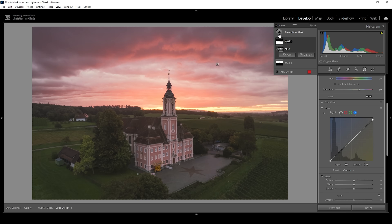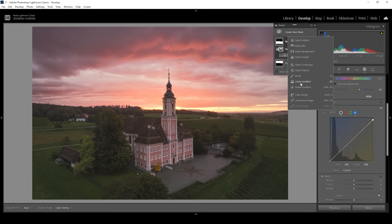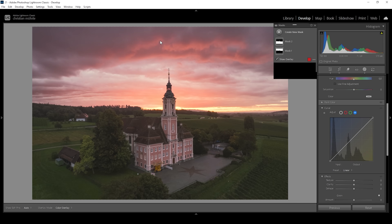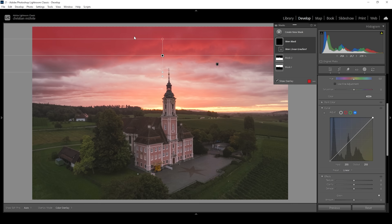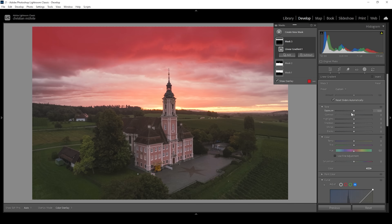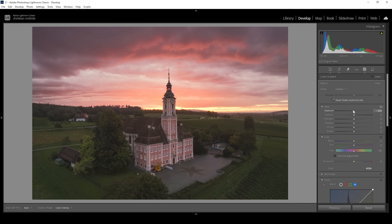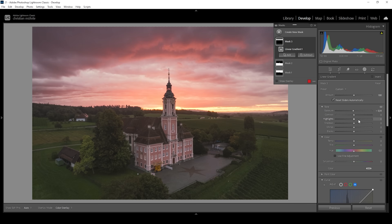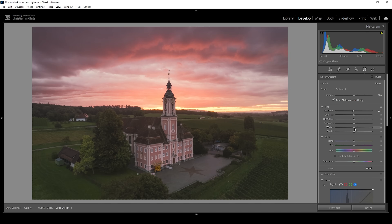I want to further work on the sky. I'm using a linear gradient with which I'm going to target the very top of the sky. I do feel like I want to make this a little bit darker by dropping the exposure. At the same time, I want to keep some of these highlights in here, so I'm going to slightly raise the whites.